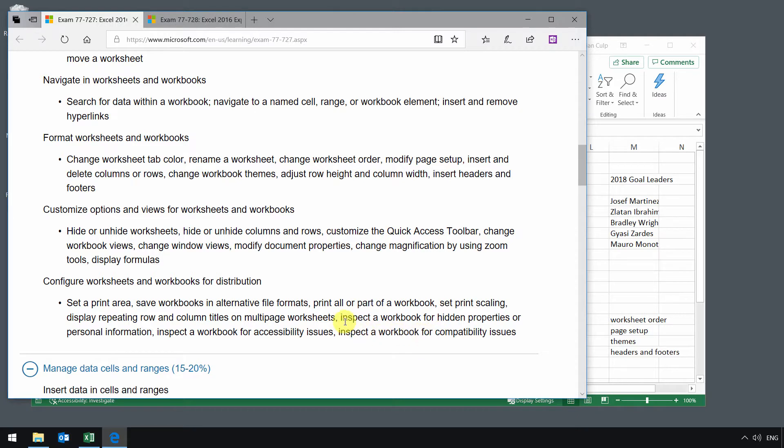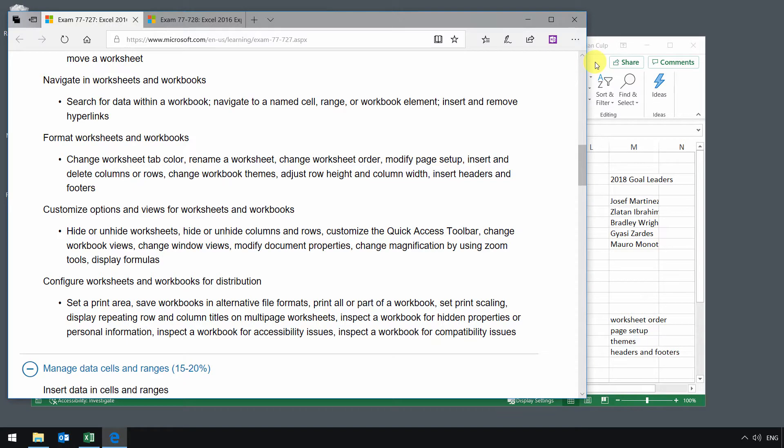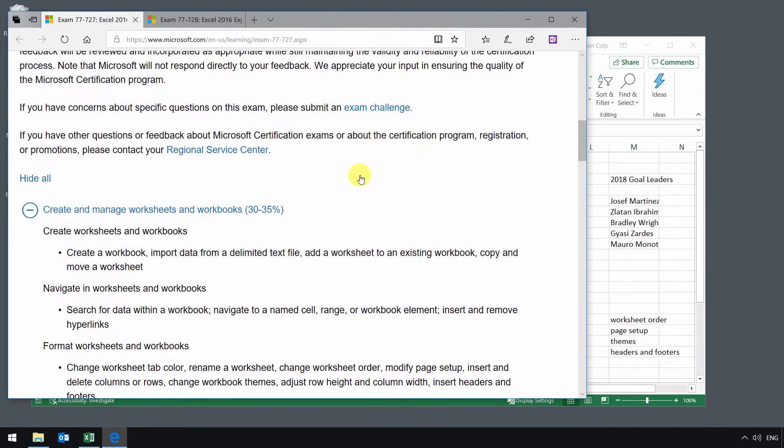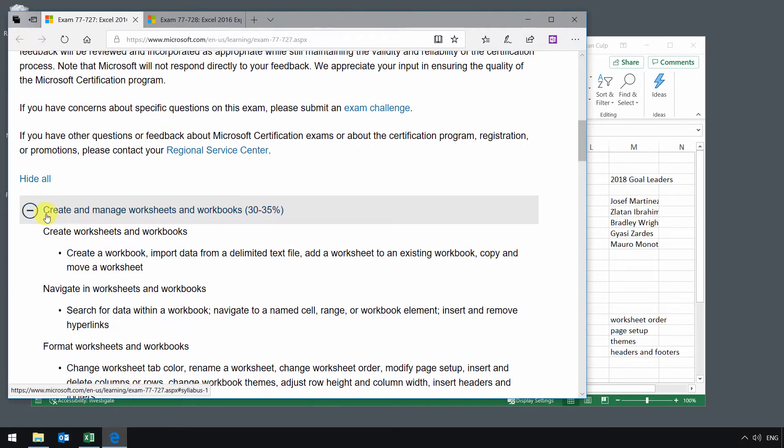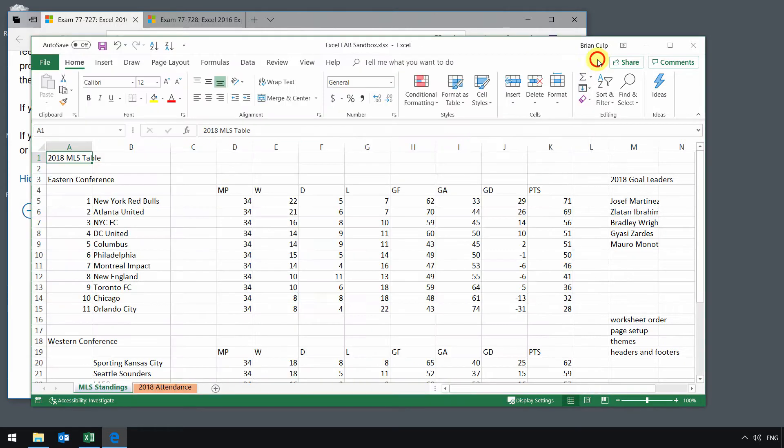So basically we are inspecting the workbook as we save it or as we prepare it for distribution, and really all three of these items are in the same place in the backstage view. Since these topics represent up to a third of the test objectives, there's no reason that we shouldn't be familiar with these.